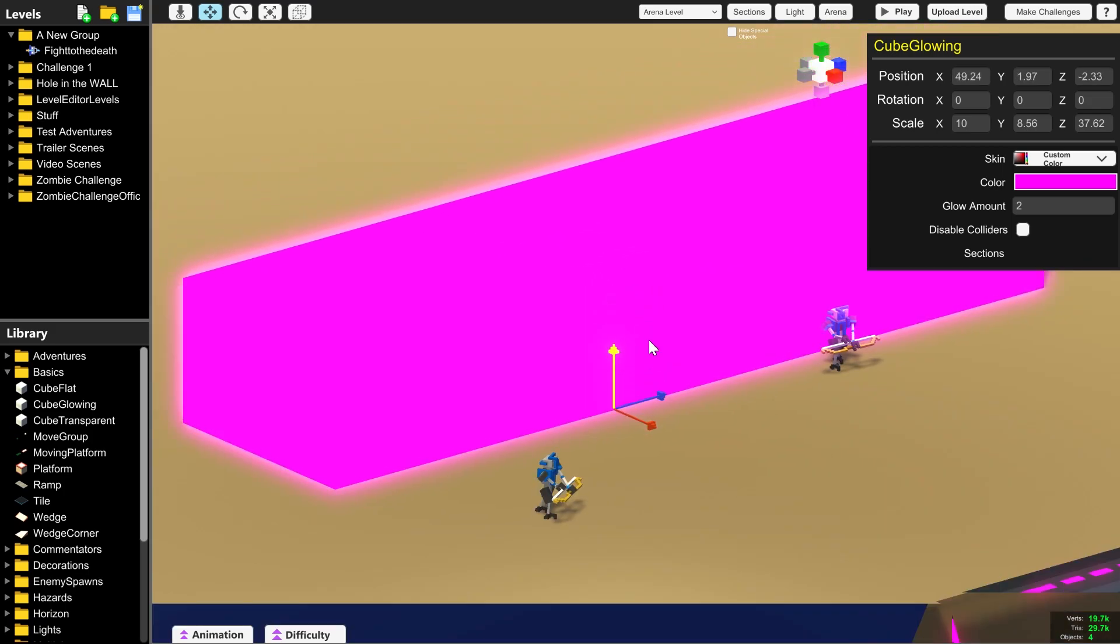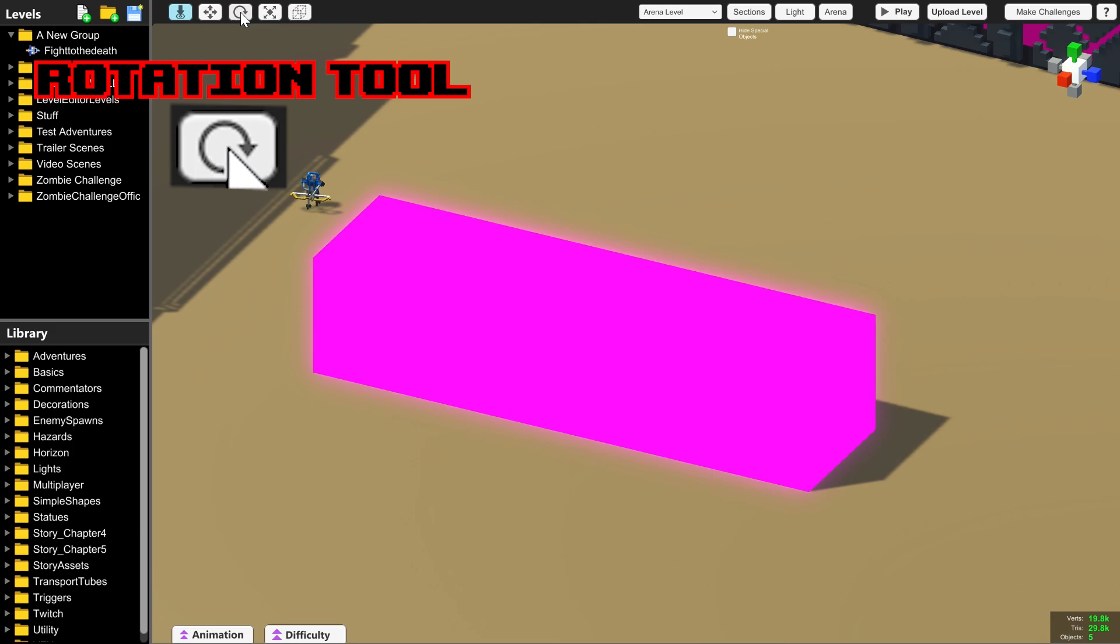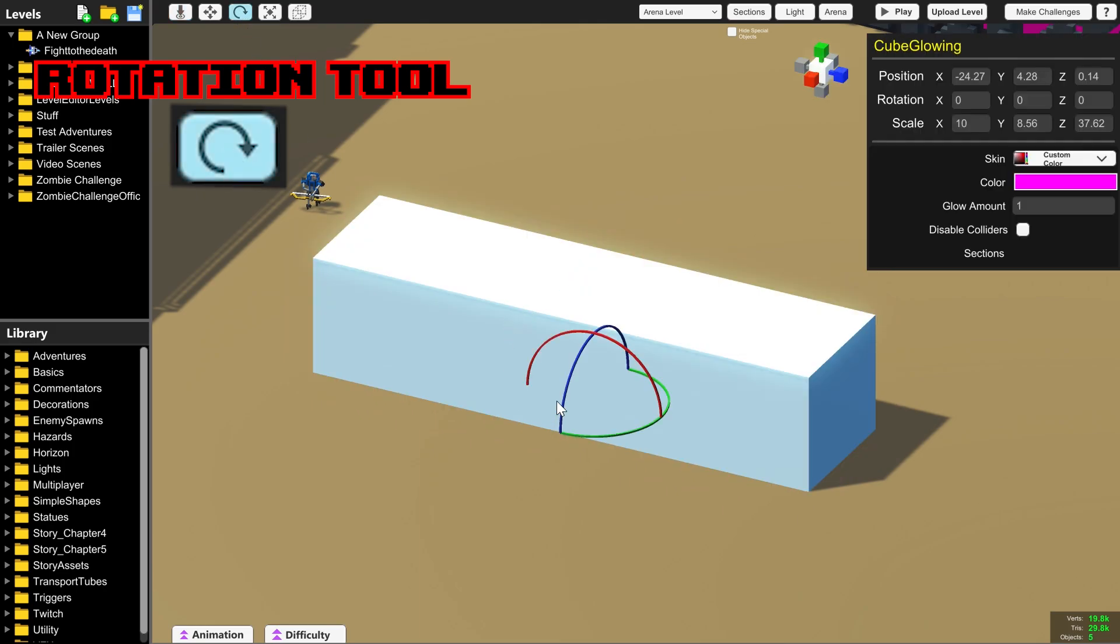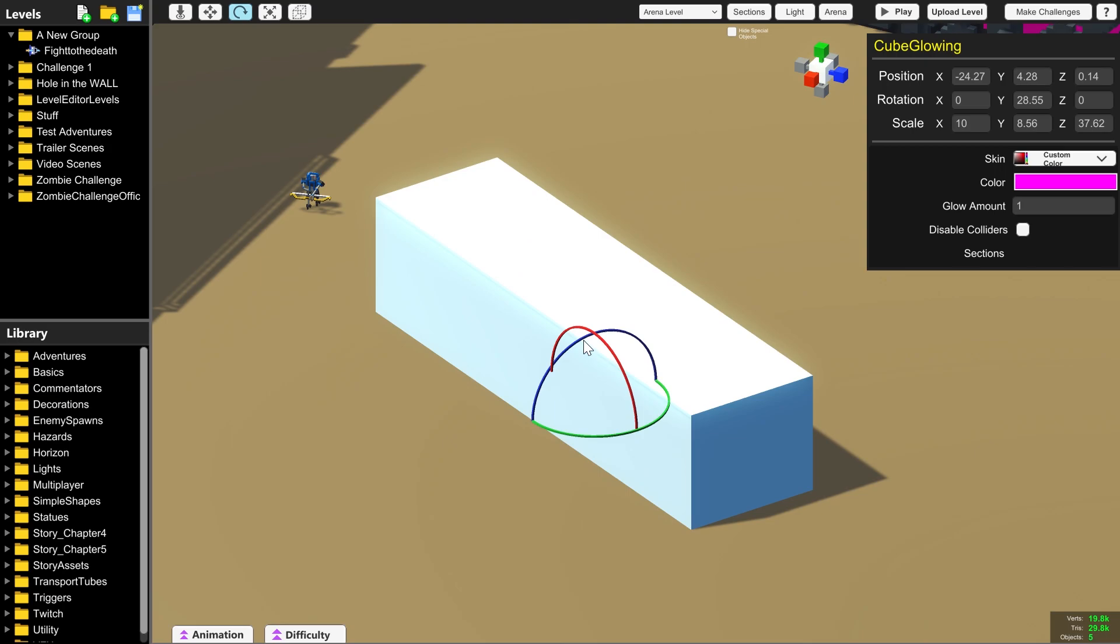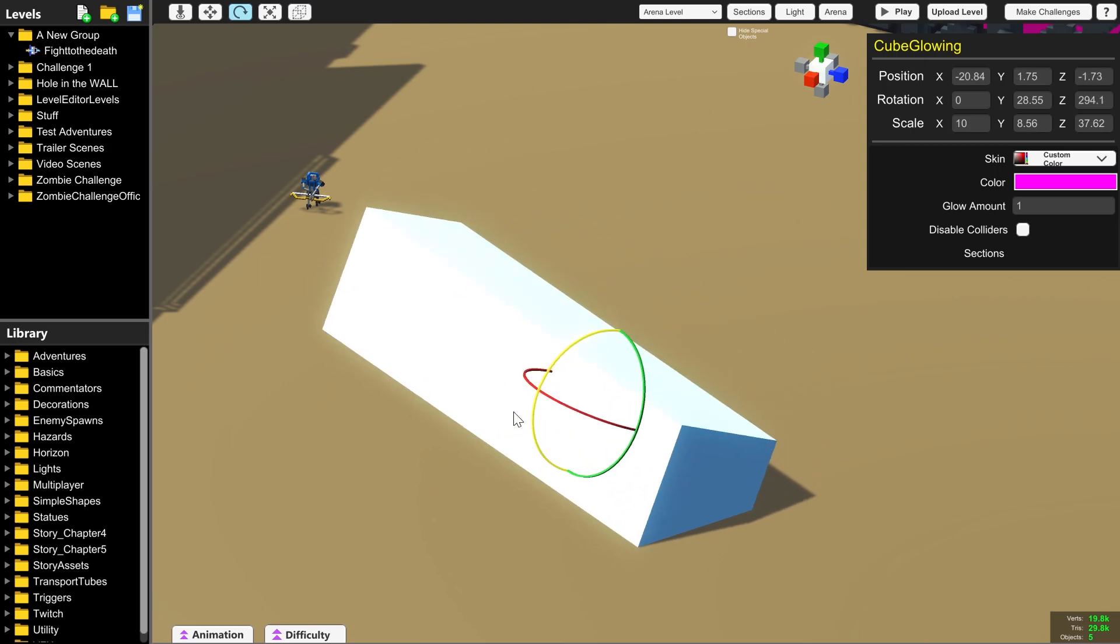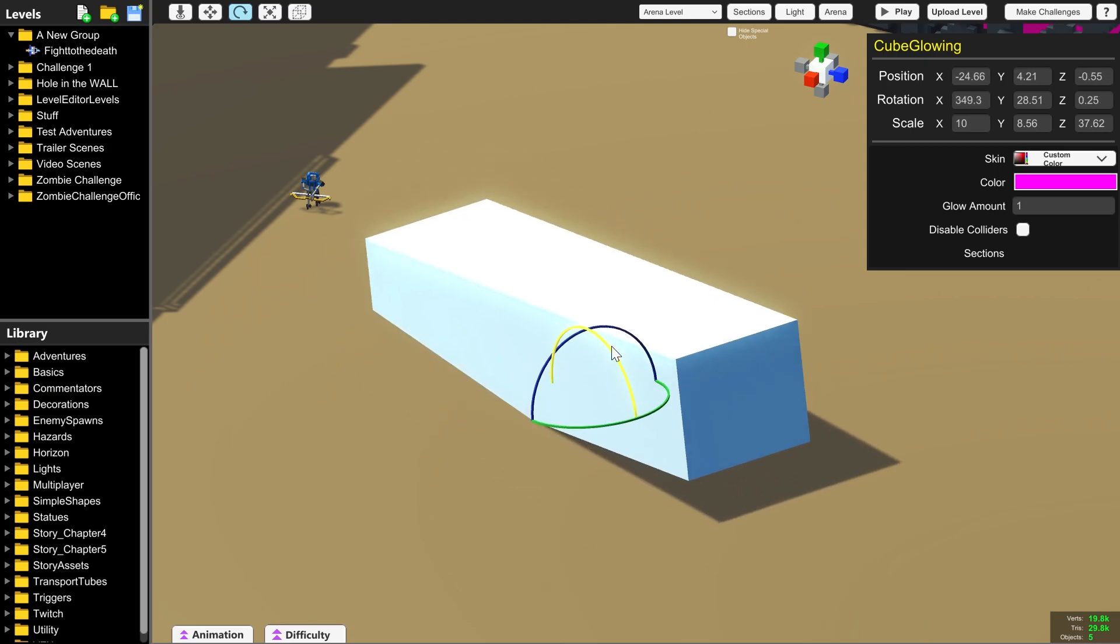You can even put things halfway through the arena. Next is the rotation tool. You can twist and rotate things however you want using the same click and drag motion as with the three arrows.